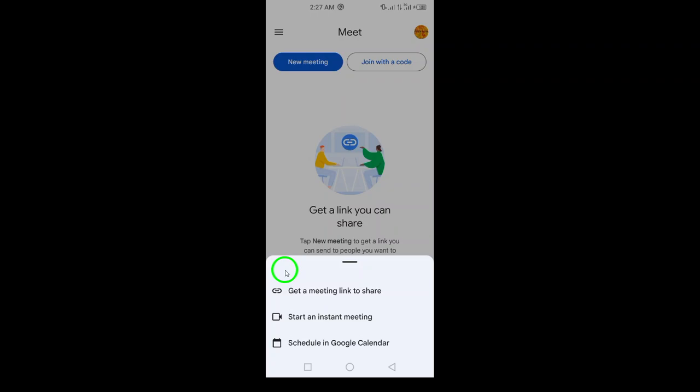Finally, if you want to plan ahead, you can select Schedule in Google Calendar. This option allows you to set up a meeting for a later date and time, making it perfect for coordinating schedules.